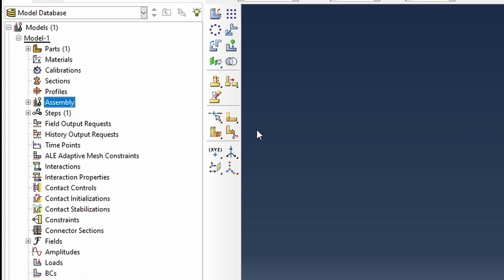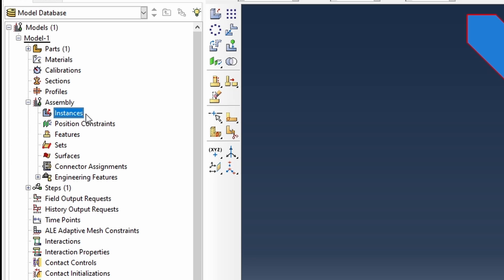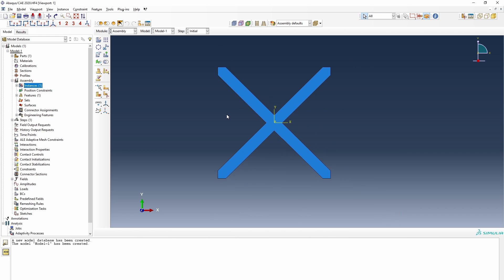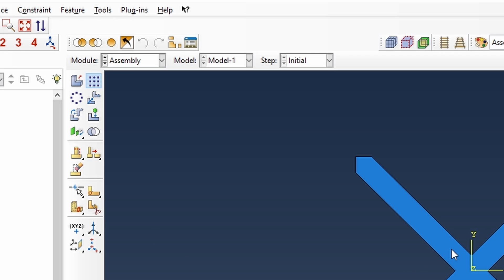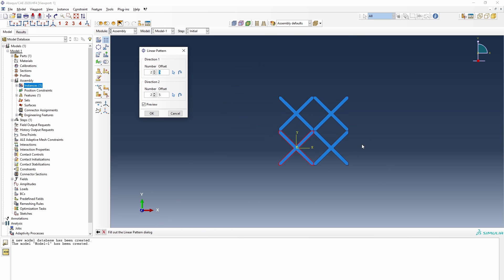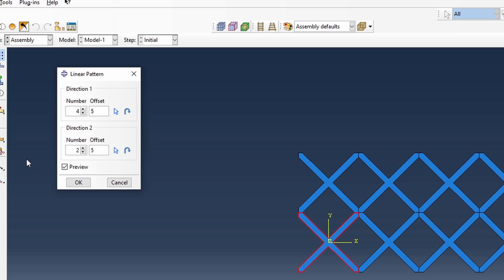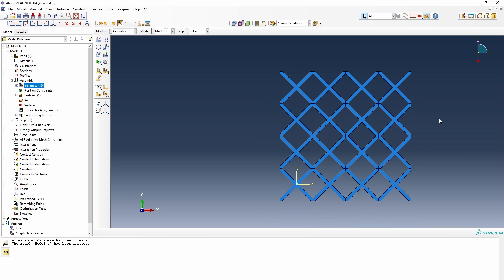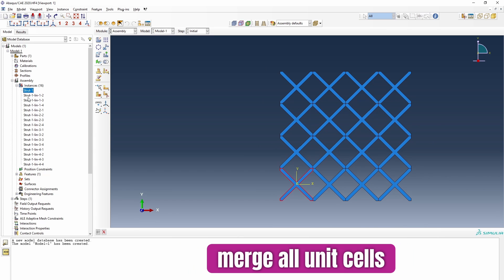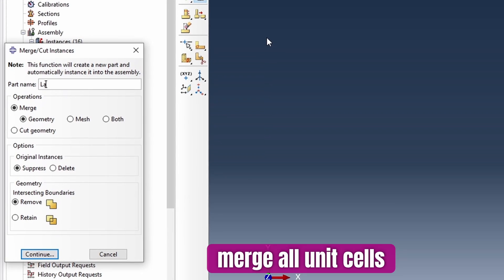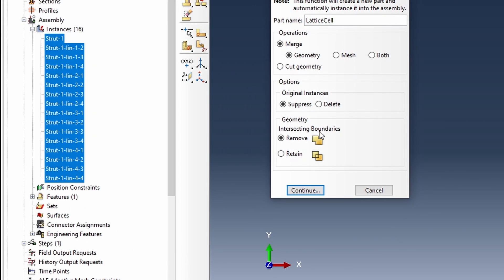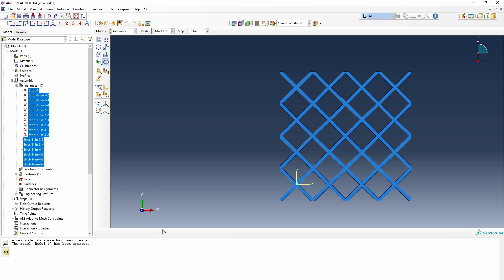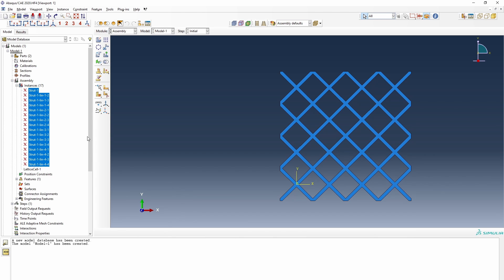Since we're doing a multiple unit cell analysis, we go into the assembly module and create instances. Using linear patterning, we set 4 on each axis — 4 horizontal and 4 vertical — giving us a nice representative element. I select all of them, declare this as my lattice cell, remove all intersections for a clean structure, then select everything to get a complete lattice cell structure.